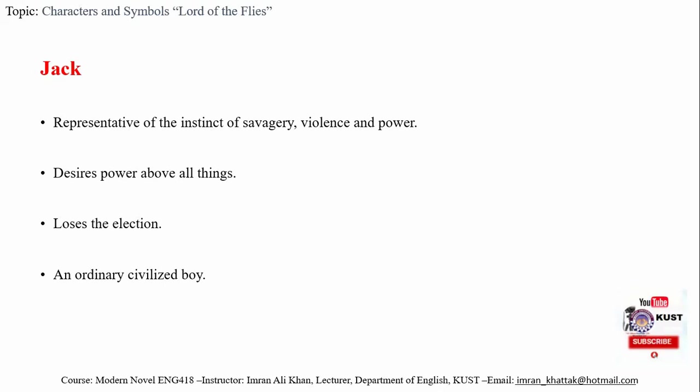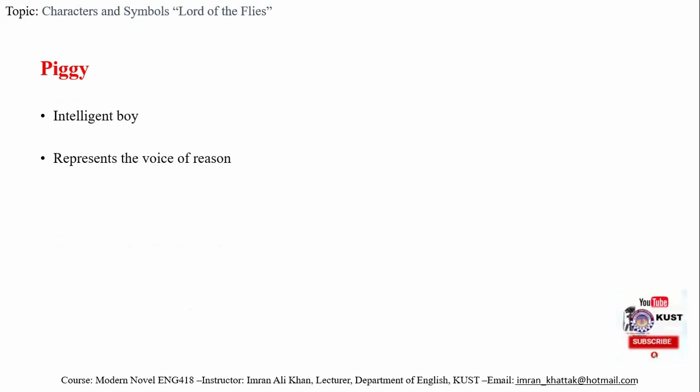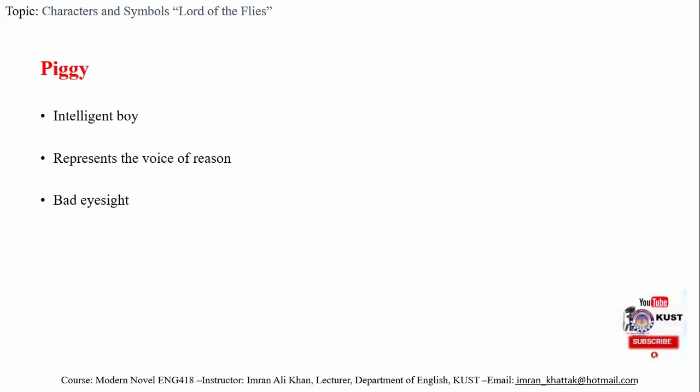Then we have Piggy. Piggy is an intelligent boy who is the voice of reason in the novel. It is Piggy who tells Ralph how to blow the conch and how it can be used to summon the boys.